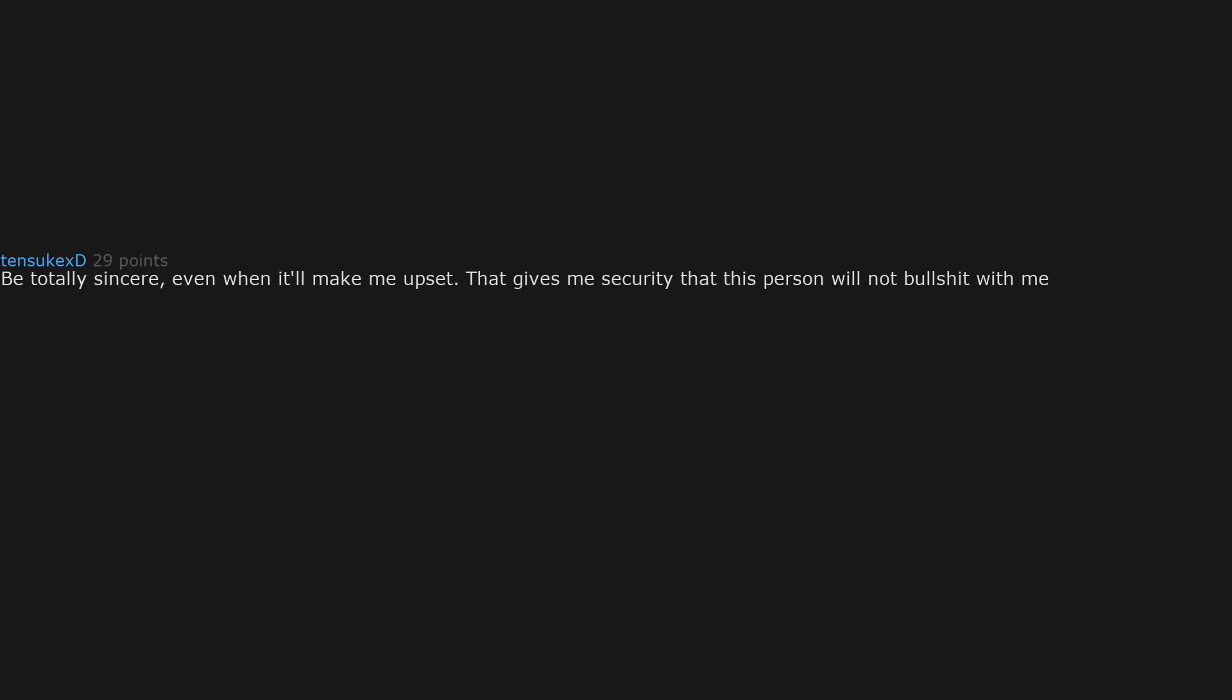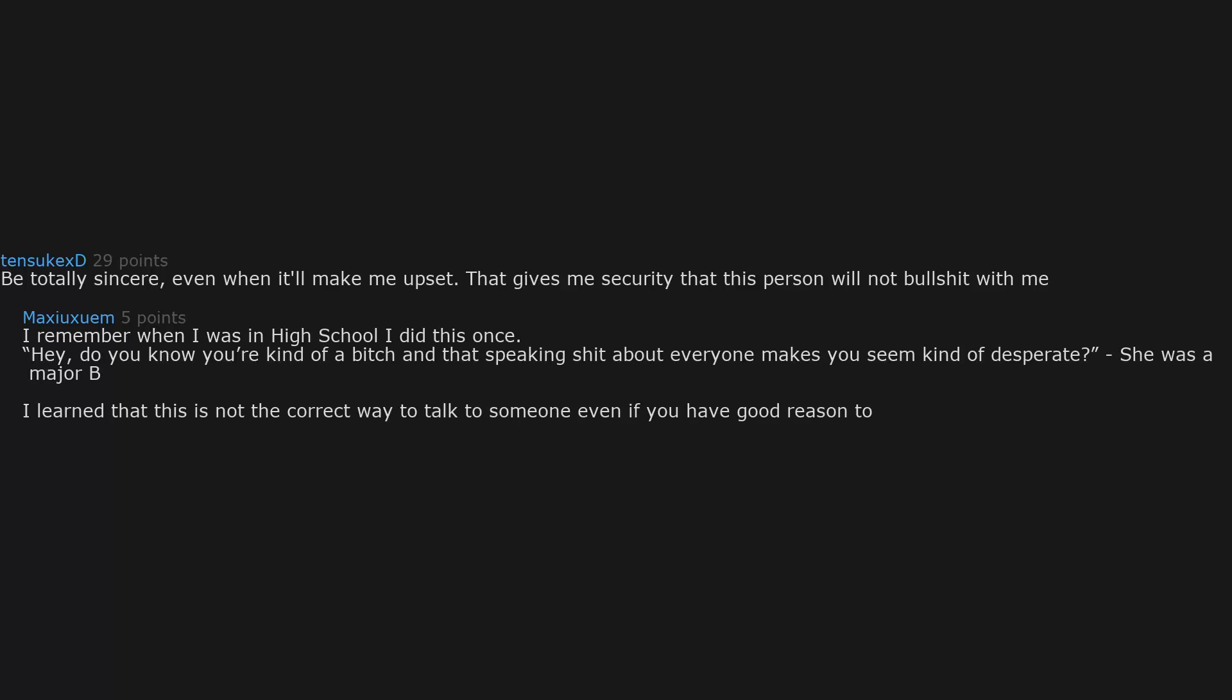Be totally sincere, even when it'll make me upset. That gives me security that this person will not bullshit with me. I remember when I was in high school I did this once. Hey, do you know you're kind of a bitch and that speaking shit about everyone makes you seem kind of desperate? She was a major B. I learned that this is not the correct way to talk to someone even if you have good reason to.